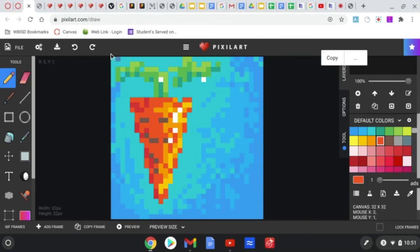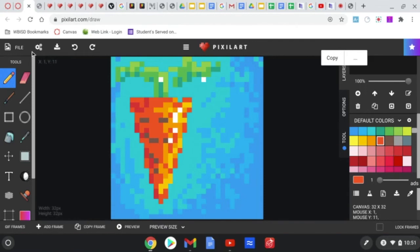So this is what I'm looking for in your pixel art project for your favorite snack. I'm looking for you to use this shading technique.